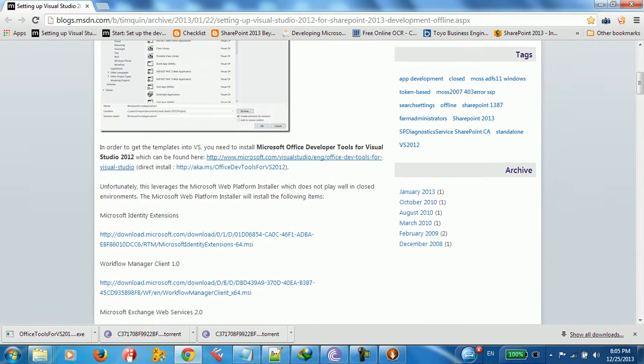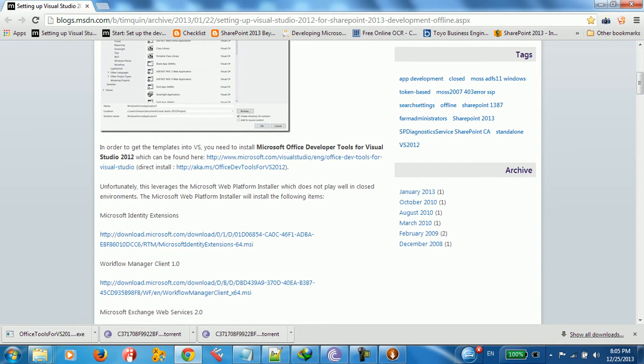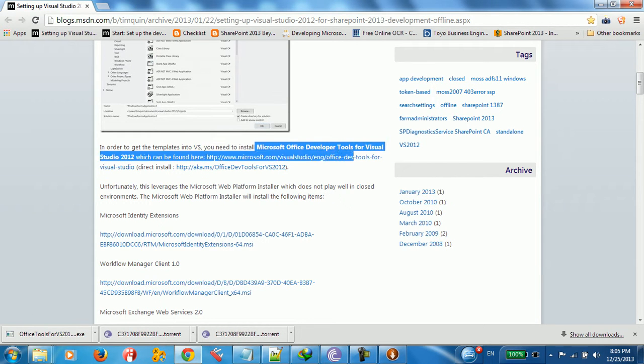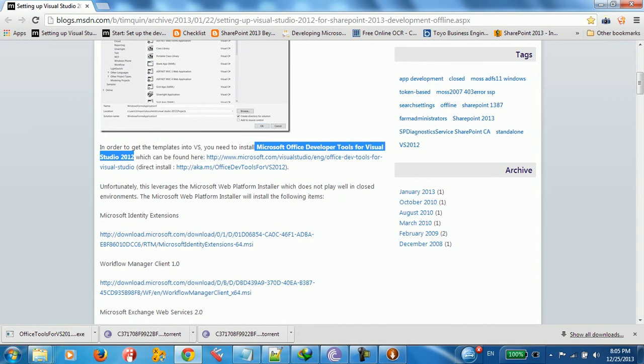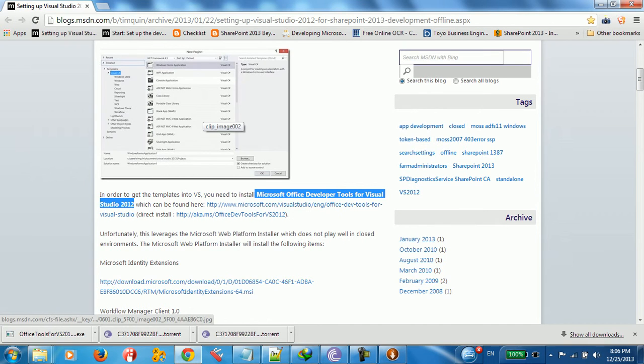We have a lot of files that need to be downloaded. The first file that we need is Microsoft Office Developer Tool for Visual Studio 2012. You need to download this. This is the first thing.